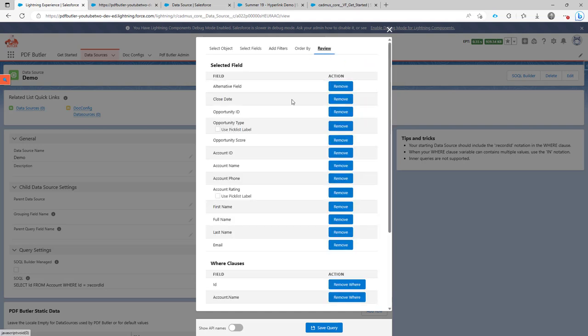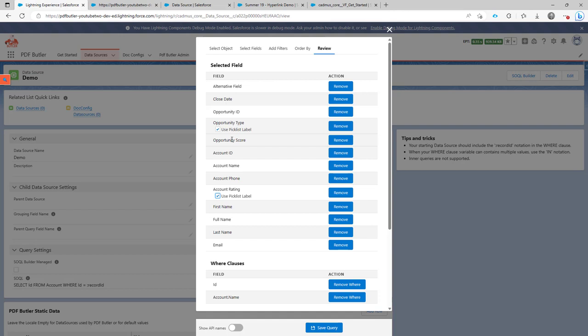Back to the review. You also see these kind of options here where you say, well, I want to have the picklist value of this picklist. So as everybody knows, a picklist has an API value and has a label. So if you select just the opportunity type, you're going to have the API value. If you say, I want to have the label, then you just check this checkbox and you get actually the API name and the label together.